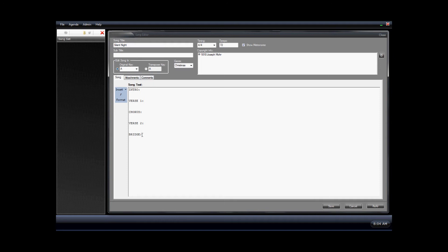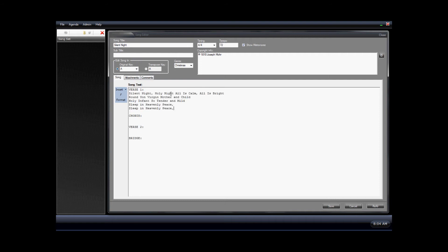This is where you can start entering in the chords and the lyrics. On this song we're not going to have an introduction, so we'll just go ahead and remove that section of the song. I've prepared some lyrics in another file, so I'll just go ahead and copy and paste those in now.